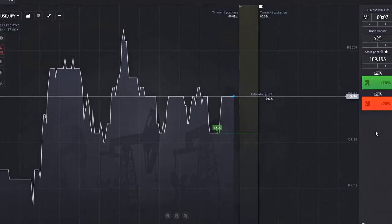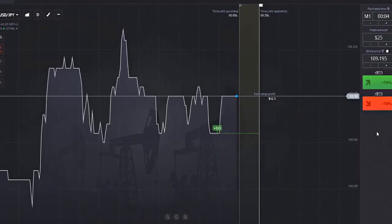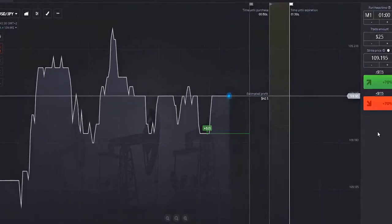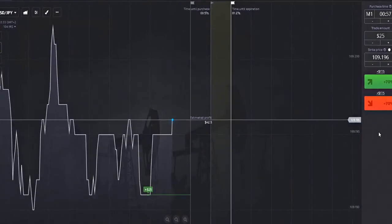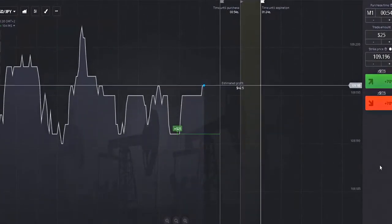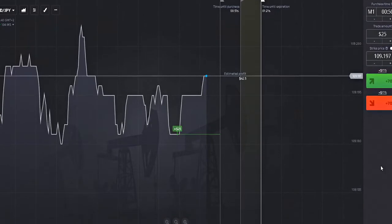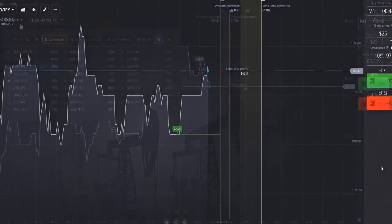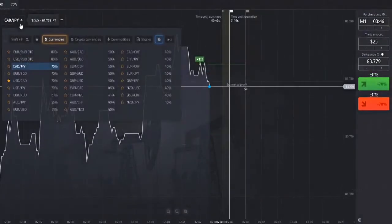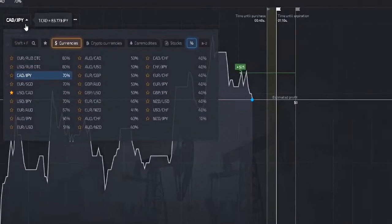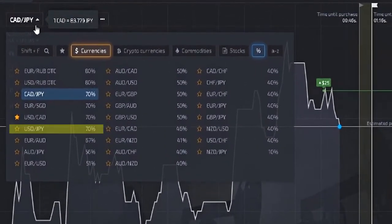As long as it's higher than our buying position, we win. So let's talk about payouts. In this example, our broker is paying out a 70% profit margin for the US dollar versus the Japanese yen.